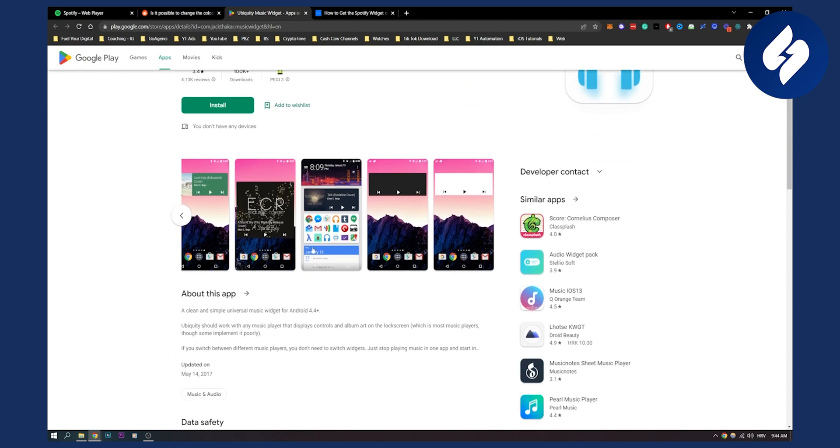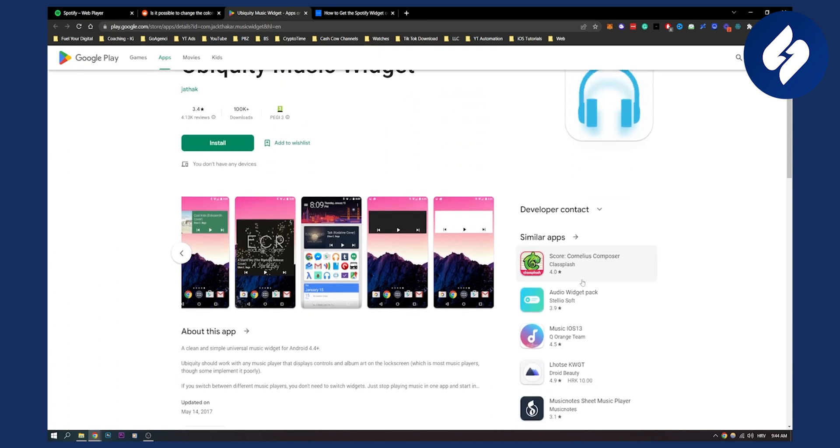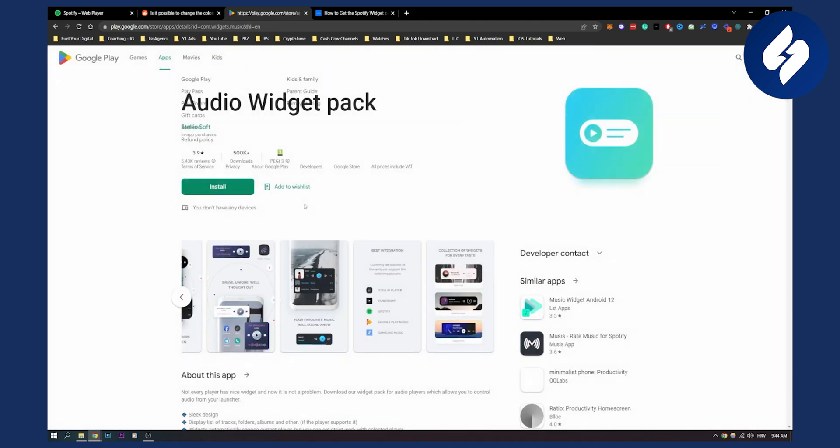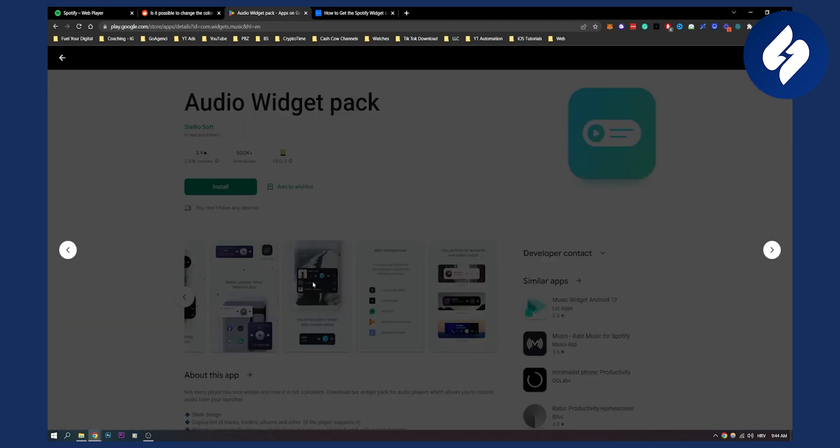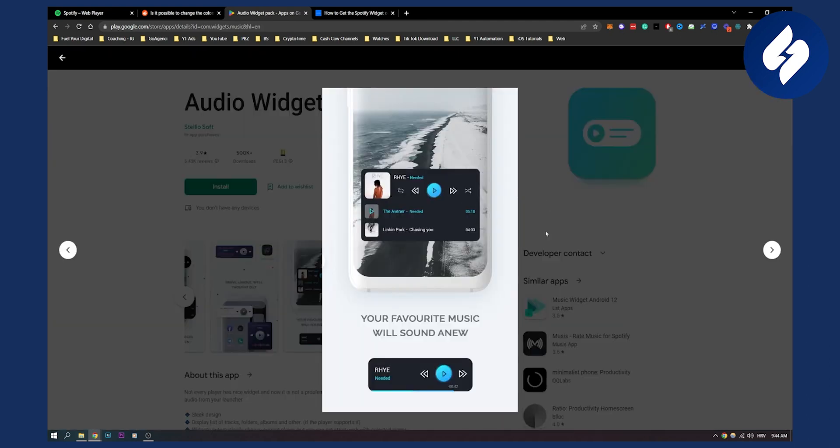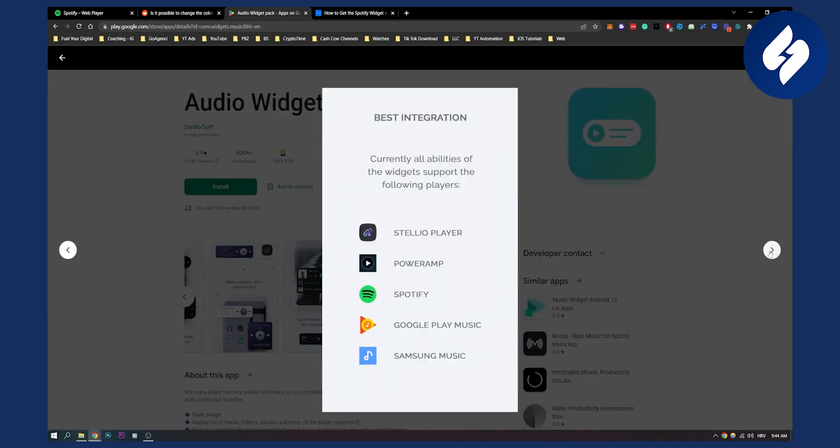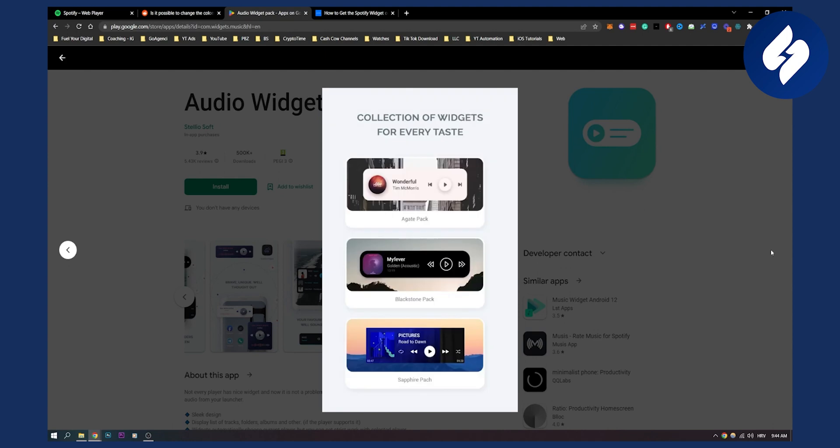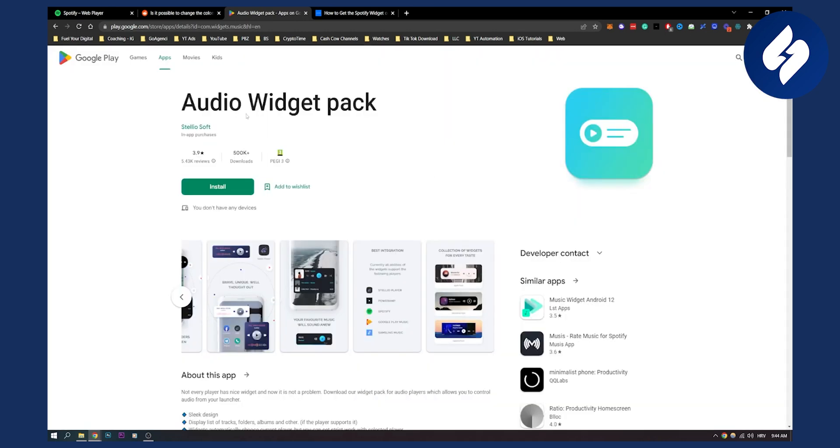Now, you can also use audio widget pack here. This is also one great player. Here you can see how it looks. And if you're aiming for a theme on your iOS or maybe on your Android, then you will need to have this type of player and a third-party app to change Spotify widget color.